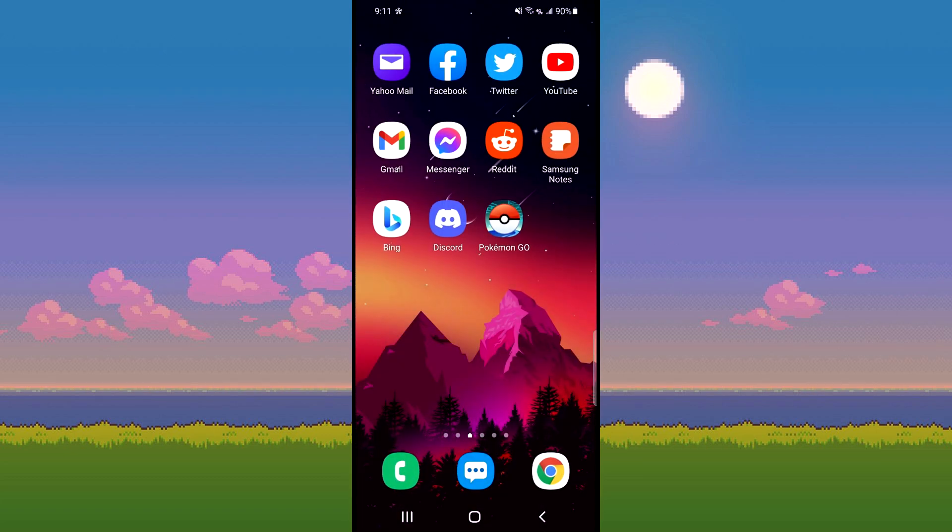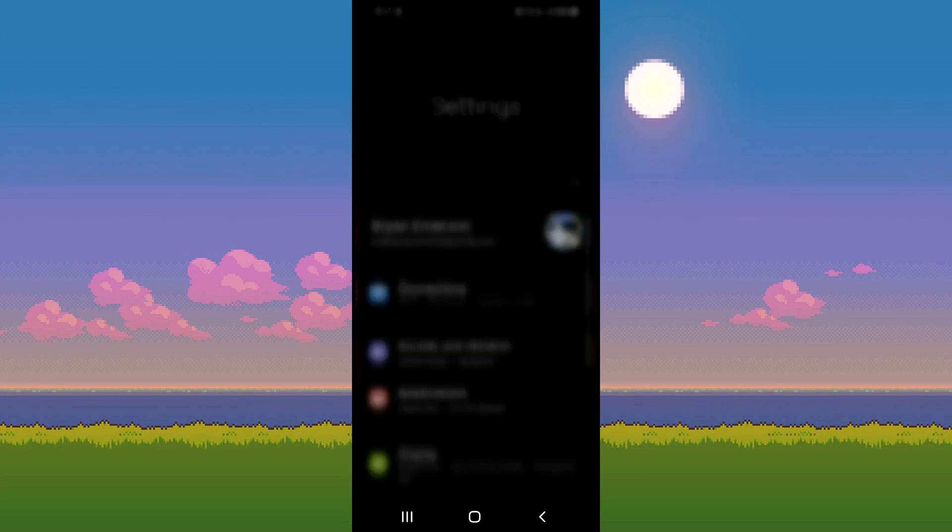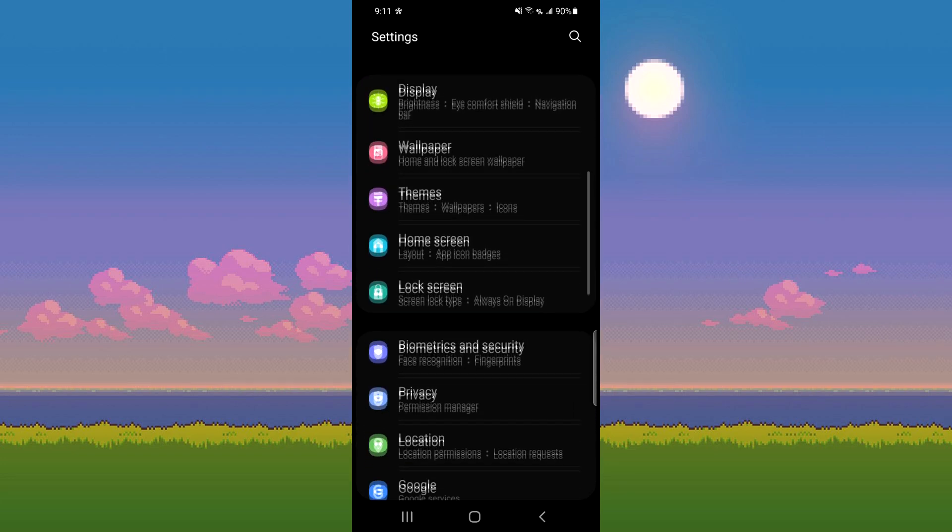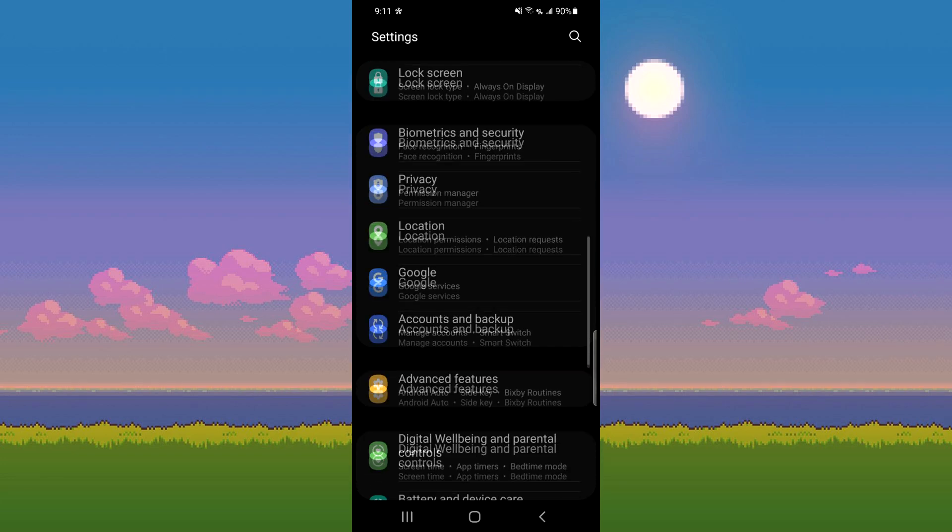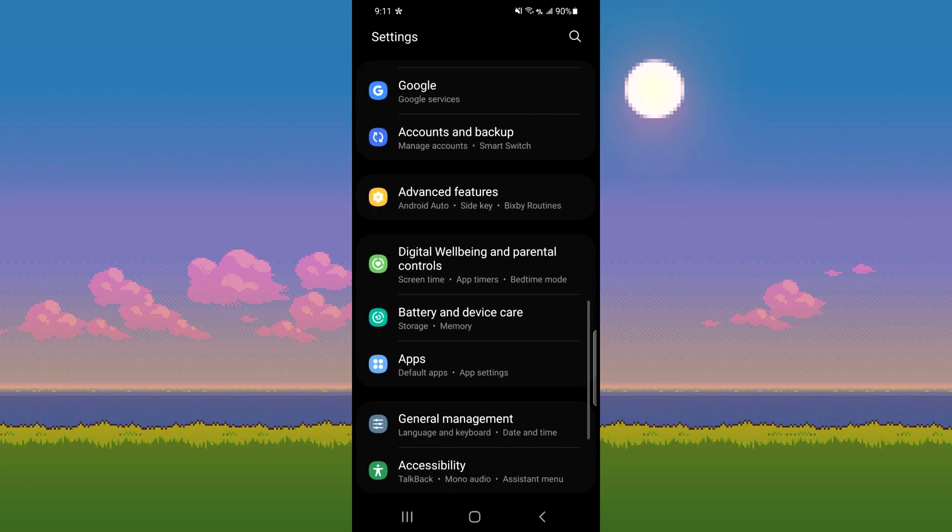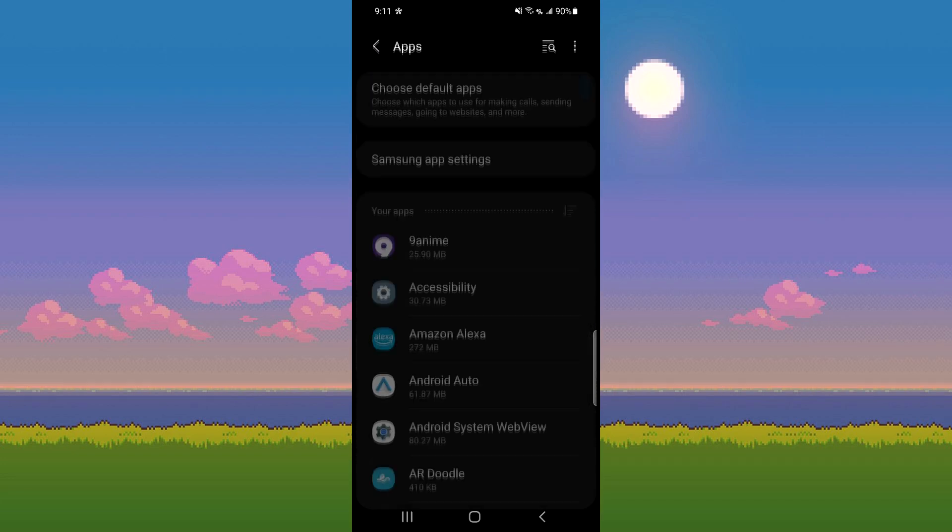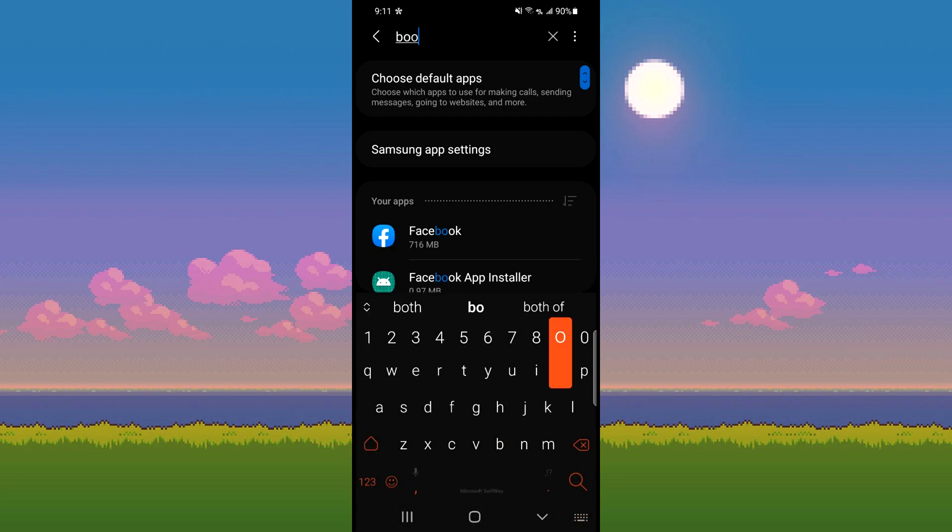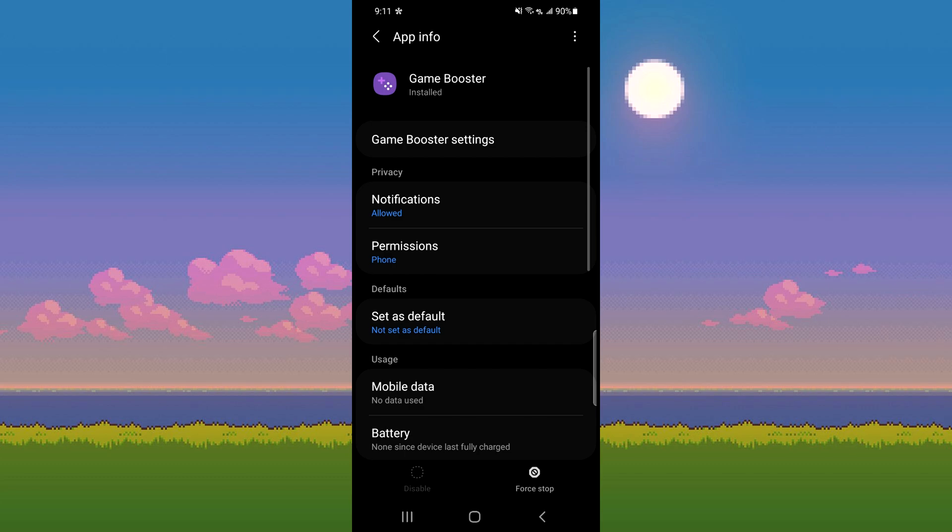you need to close Pokemon Go and navigate to your apps in your phone settings. From here, you need to find game booster and game optimizing services. Click each of them, then click the three dots in the top right to uninstall the updates and set it back to factory defaults.